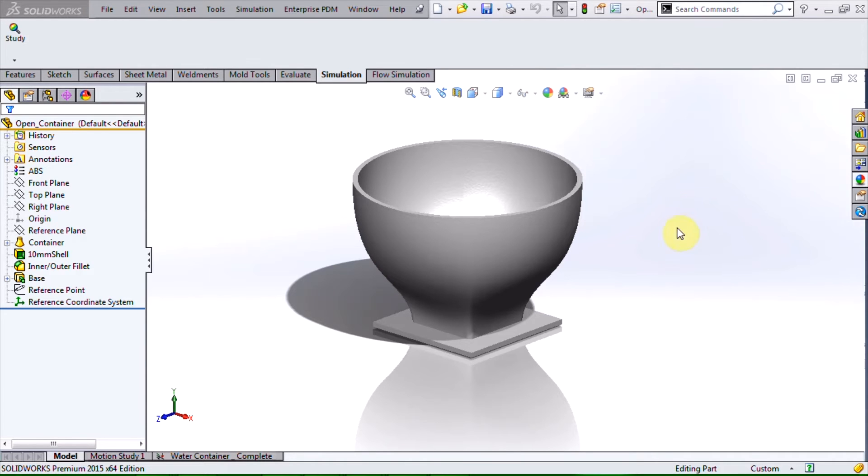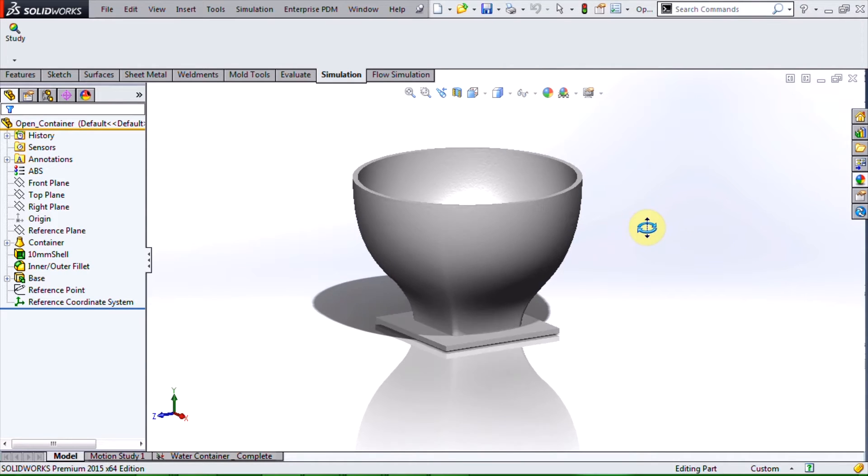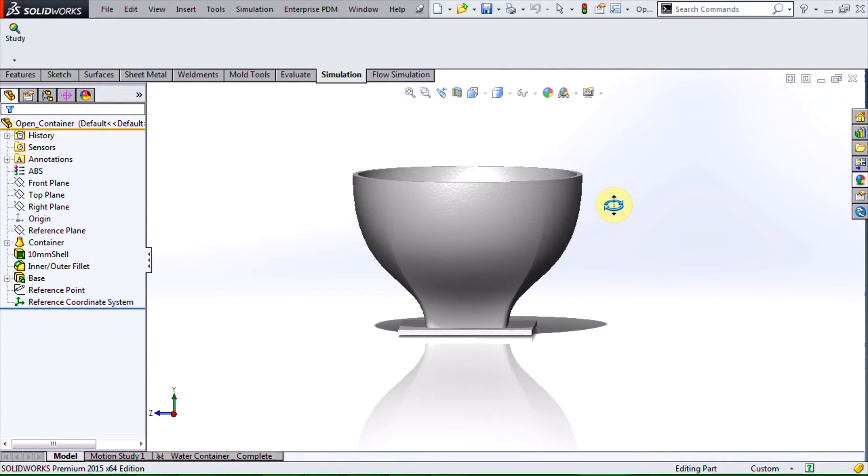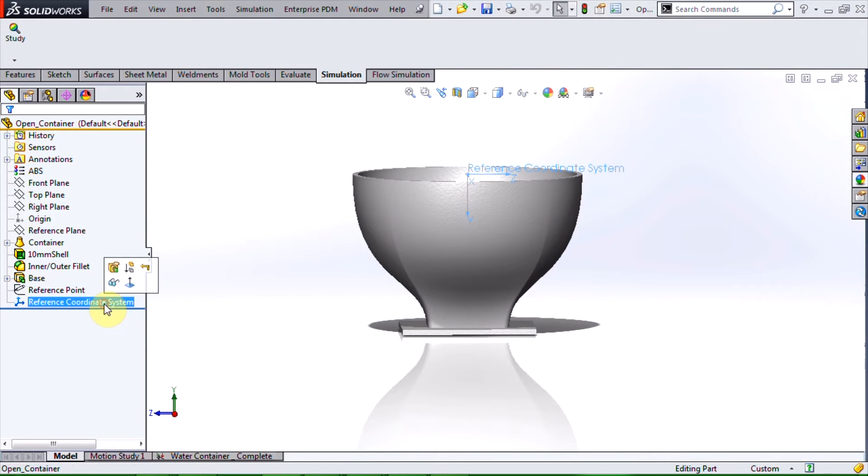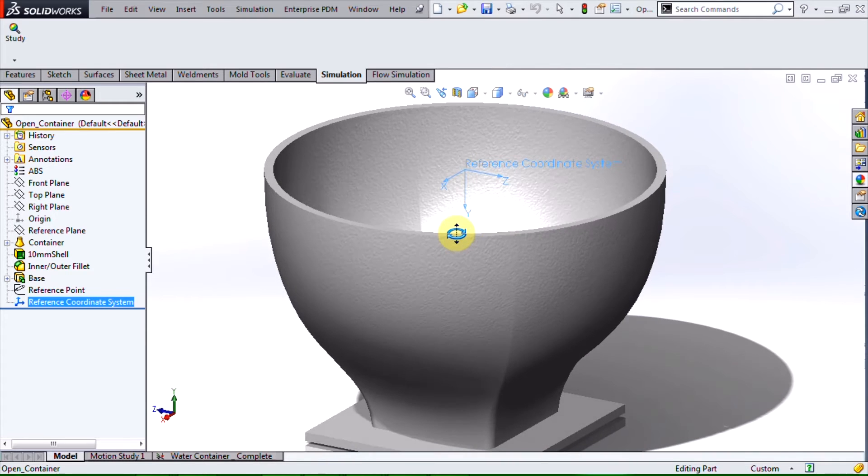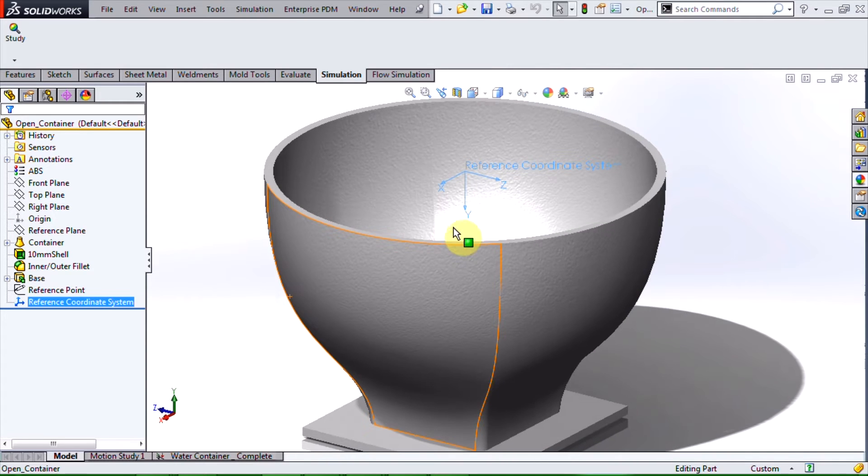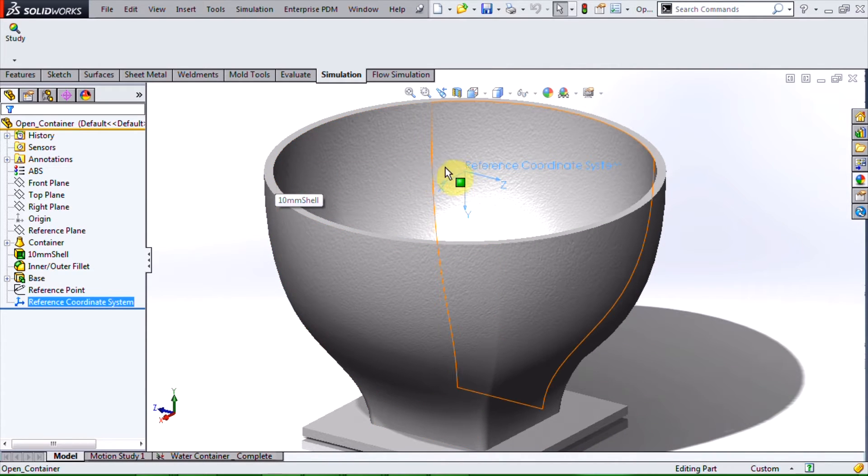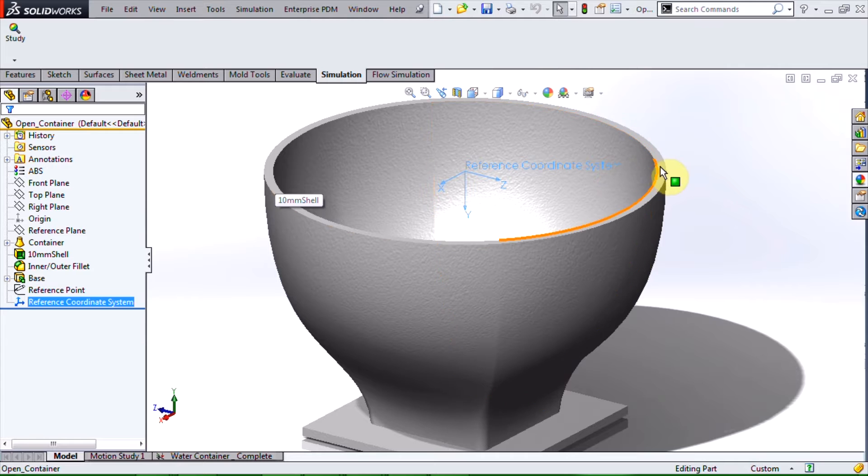Once you are done modeling the container geometry, the first step you need to take is to create a reference coordinate system. The origin of this reference coordinate system should be situated right at the fluid's surface level.